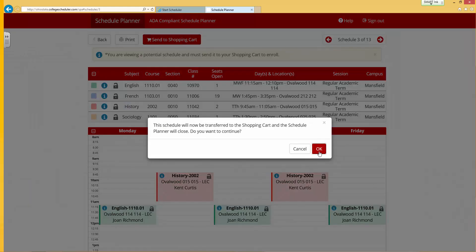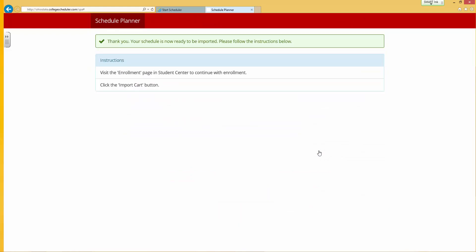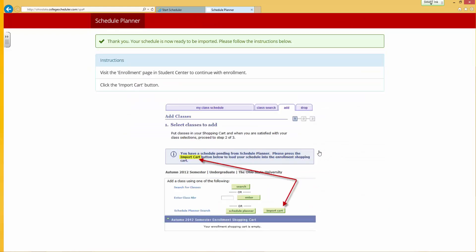You will receive a message that indicates the schedule is processing. It will ask you if you want to continue. Click OK. The screen will buffer.